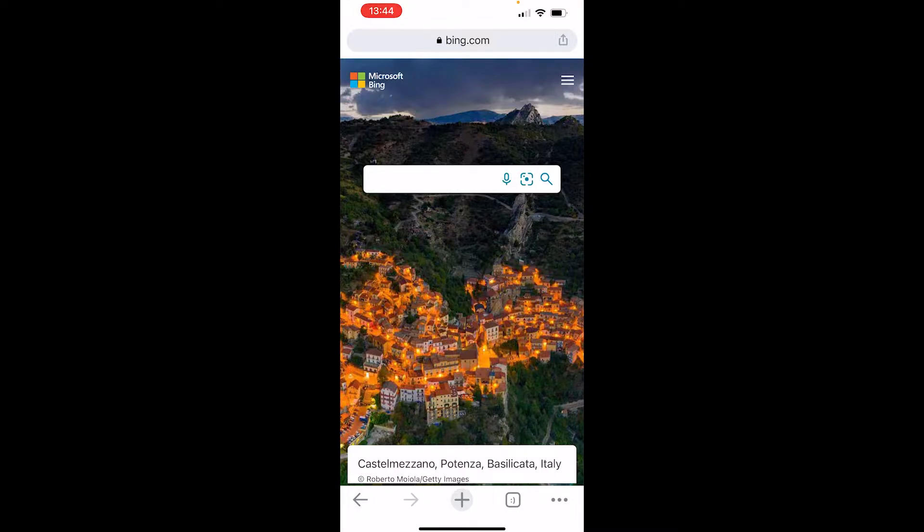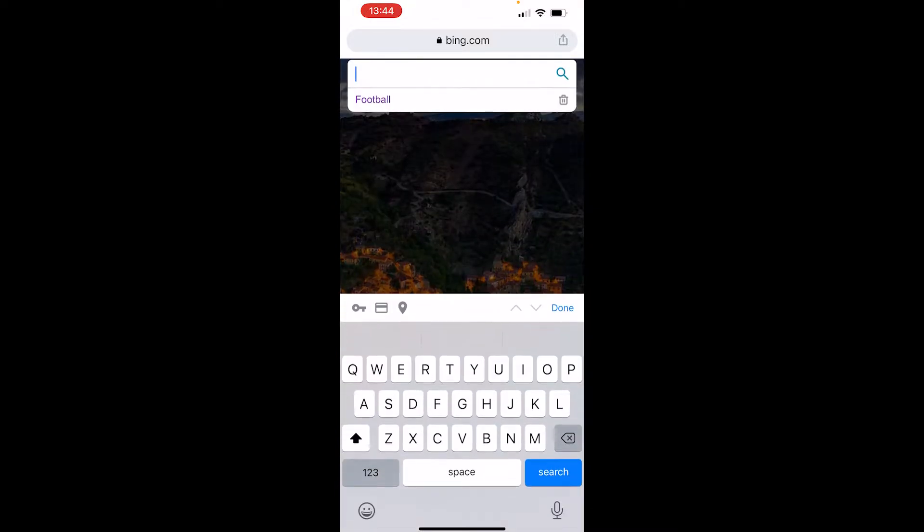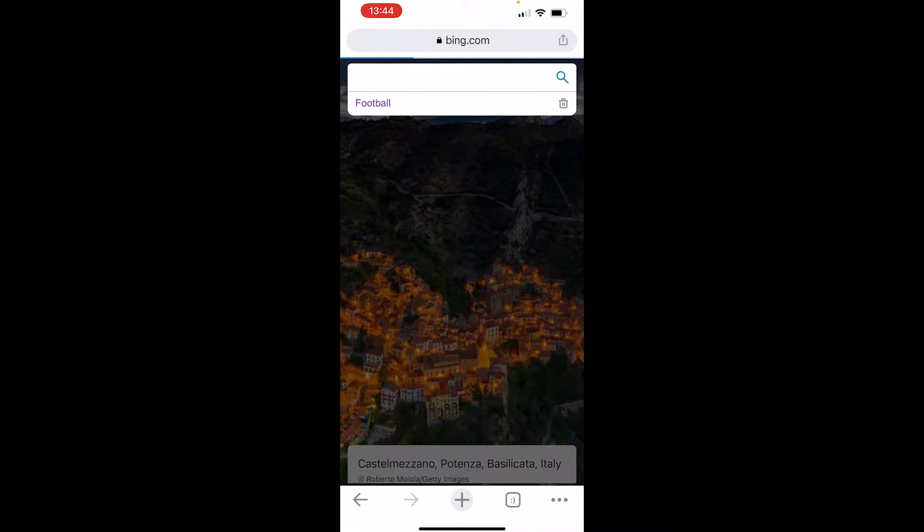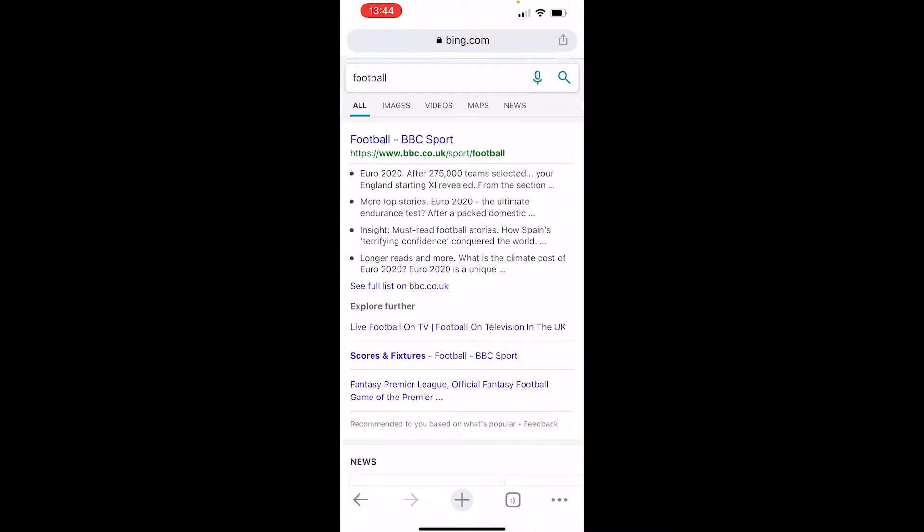First, go to bing.com and make a search. I'll search for football just for the video.